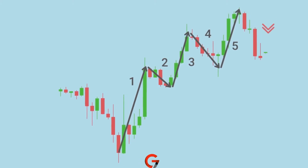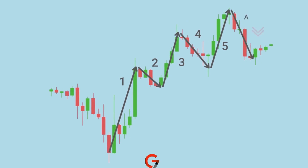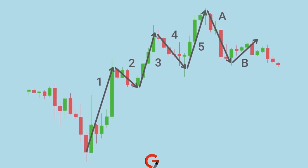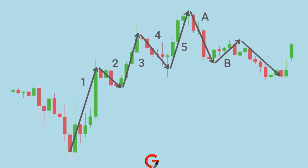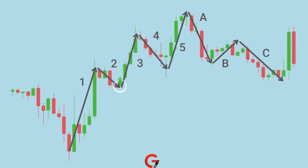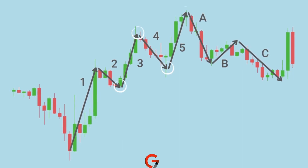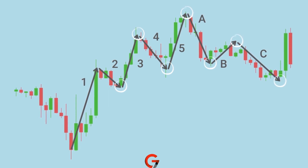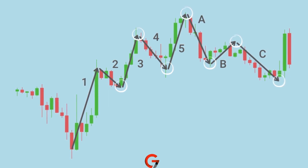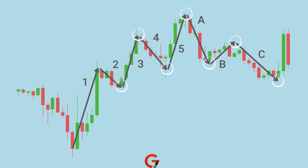You could also wait for the impulse wave to reverse into a corrective wave and open a position accordingly. There are multiple entry points you could use as long as you correctly identify an impulse wave. Just make sure to set stop-loss levels in case you make a mistake finding the pattern or the price simply stops following it due to various reasons.